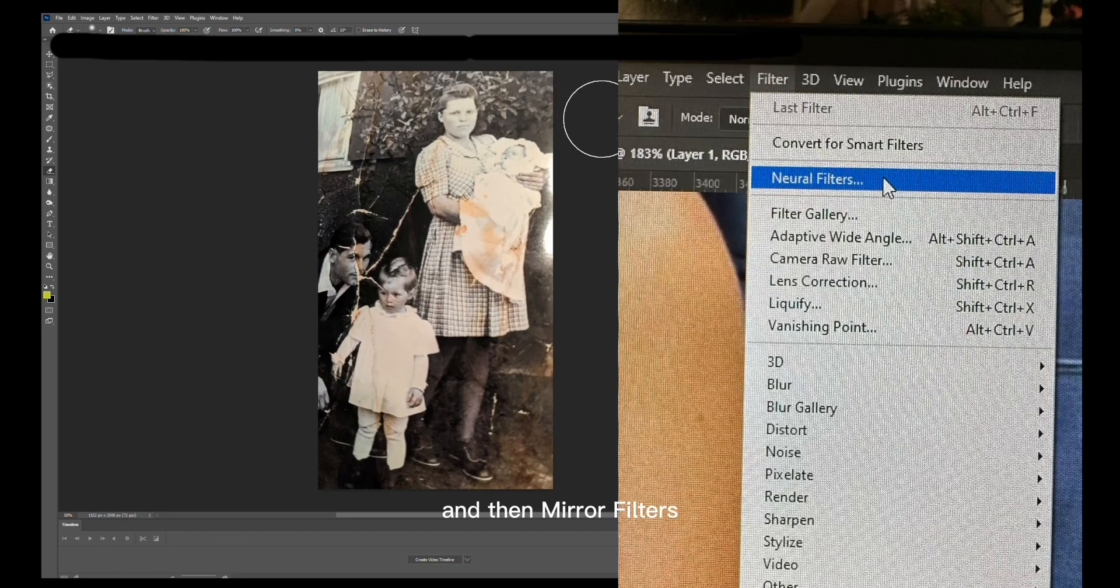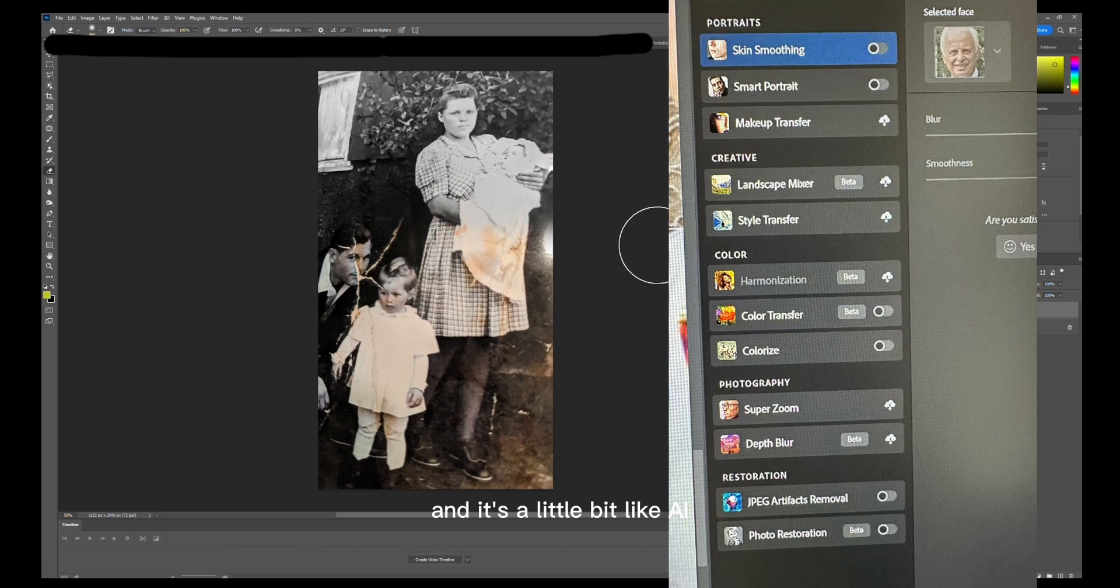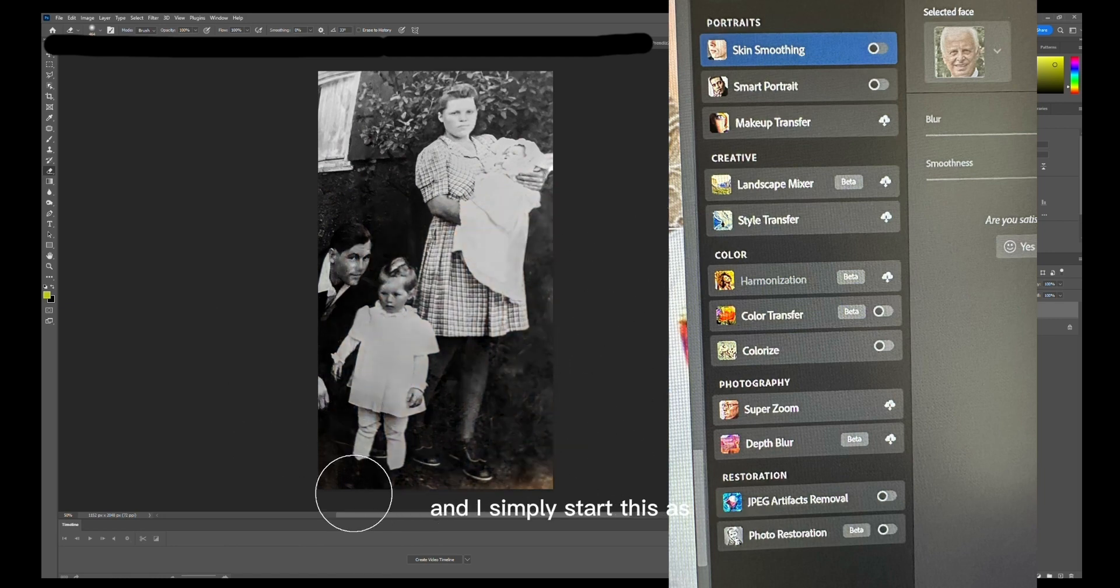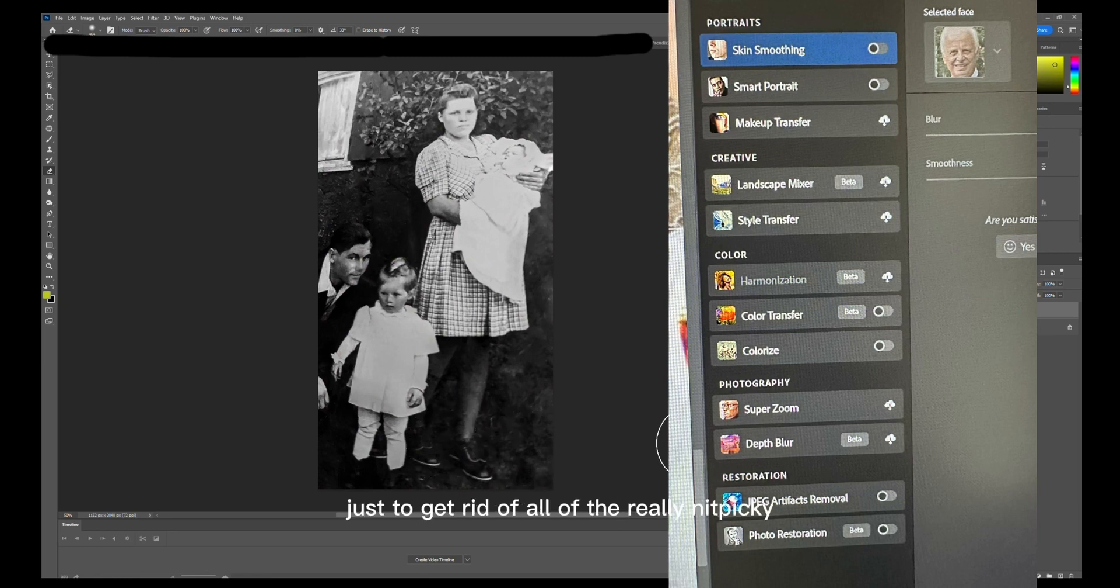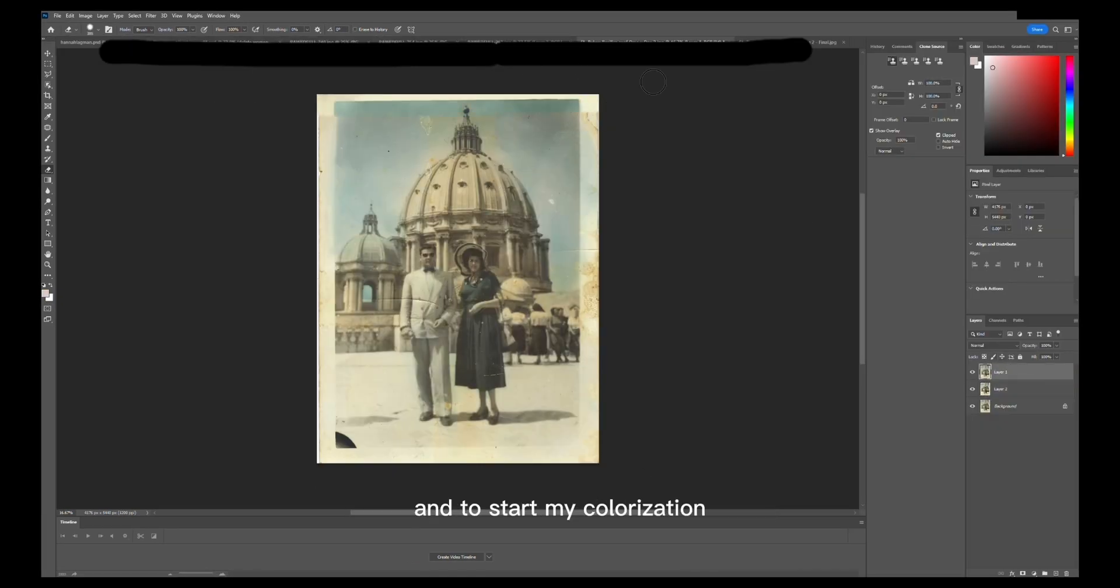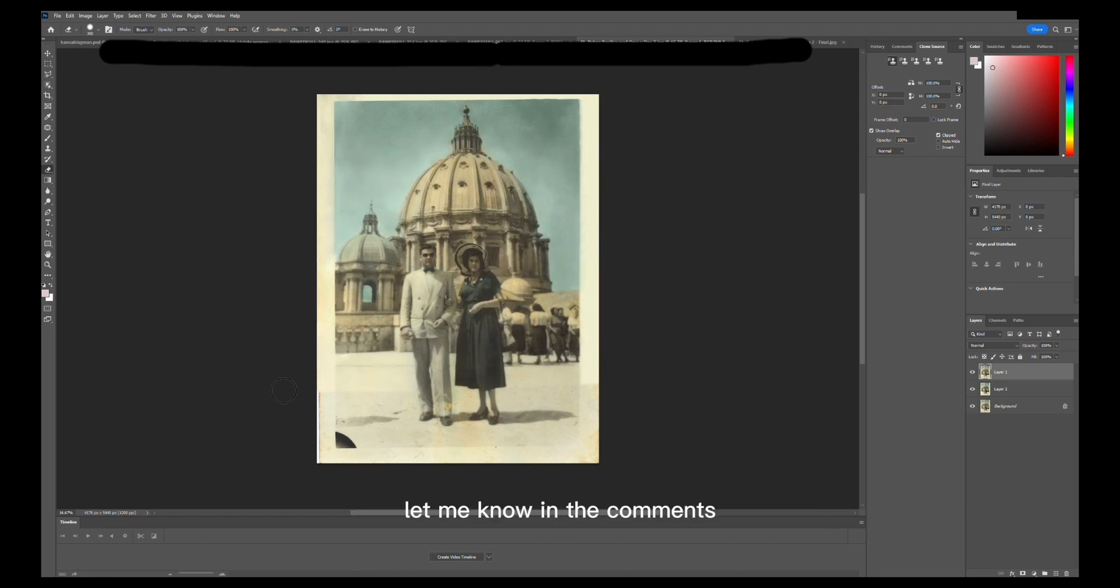It's a little bit like AI where it does stuff automatically for you. I simply start this as a base for my photo just to get rid of all the really nitpicky spots on an old photo and to start my colorization. But you definitely have to do a lot of touch-ups after you use these filters. Let me know in the comments if you'd like to see how I do it.